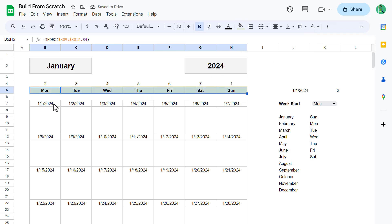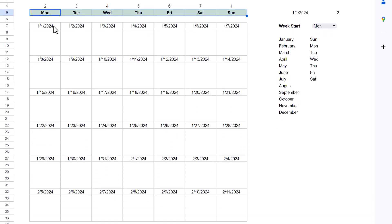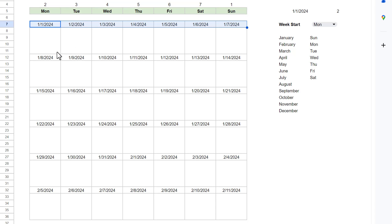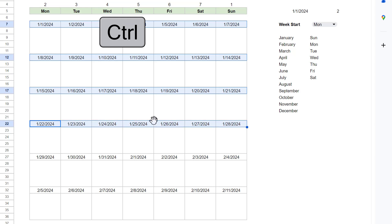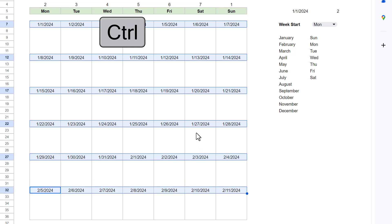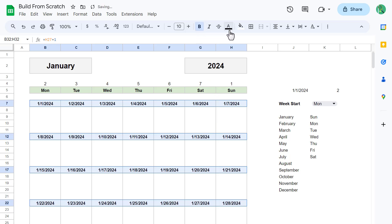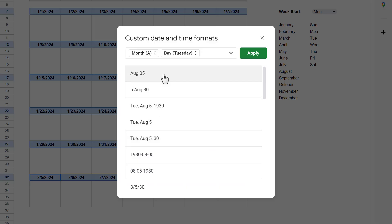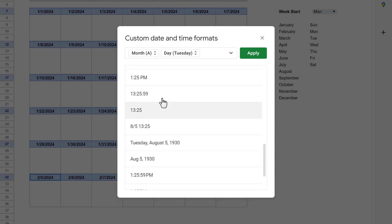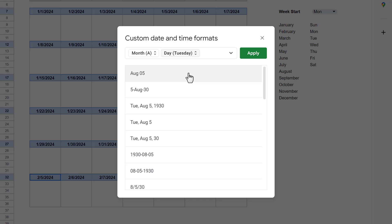It's really starting to come together. Next, let's select the range B5 through H5, bold the text, and add a light green fill color. Now for the individual days — another thing we can do to save time is use the Ctrl key to select multiple ranges at once. Go ahead and select B7 through H7, and then hold the Ctrl key to also select B12 through H12, B17 through H17, B22 through H22, B27 through H27, and B32 through H32. With all these ranges selected, bold the text, add a light blue fill color, and then click the More Formats button and select Custom Date and Time. Scroll through the different options, choose one that you like, and click Apply.